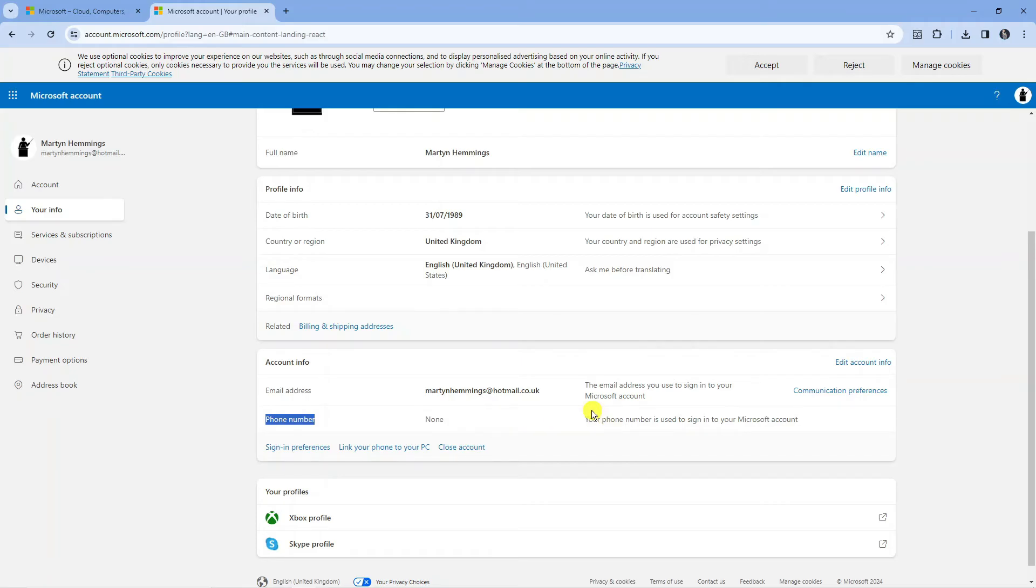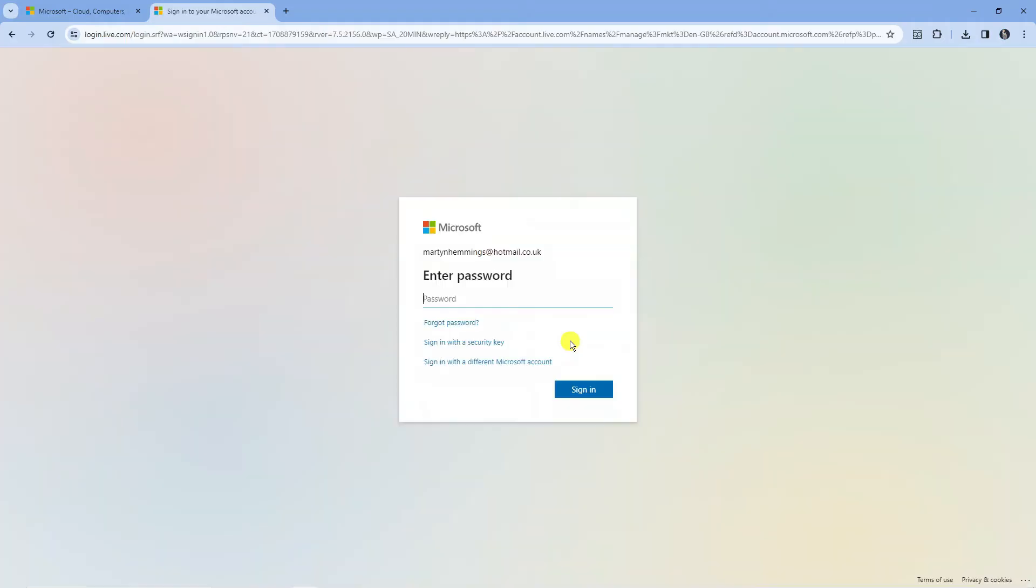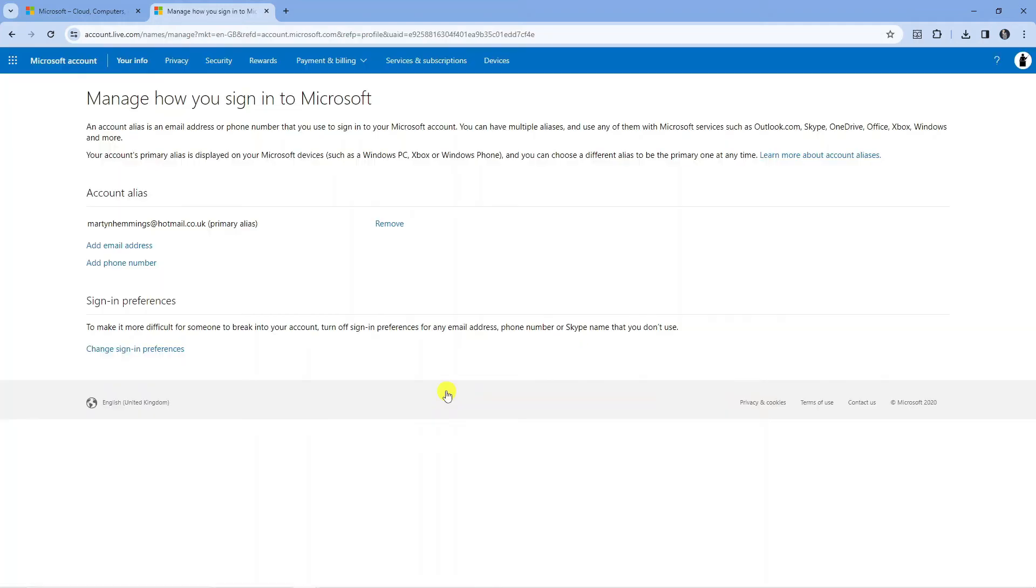To add a phone number, click up here where it says Edit Account Info, and at this point it might prompt you to enter your password. So just do that and then sign into your account.